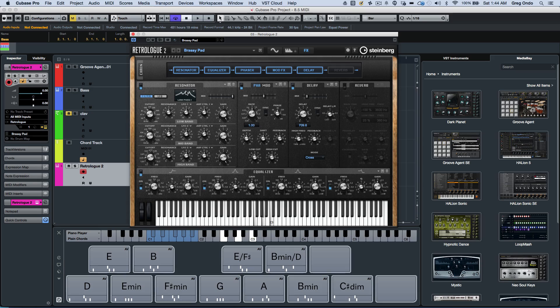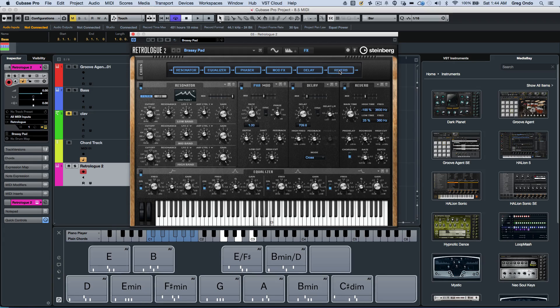RetroLog 2 also includes different effects, including a resonator, EQ, phaser, modulation effects, delay, and reverb.